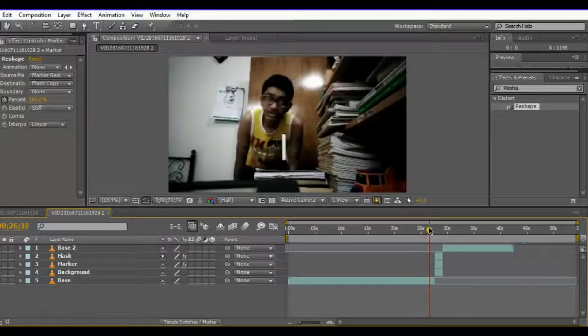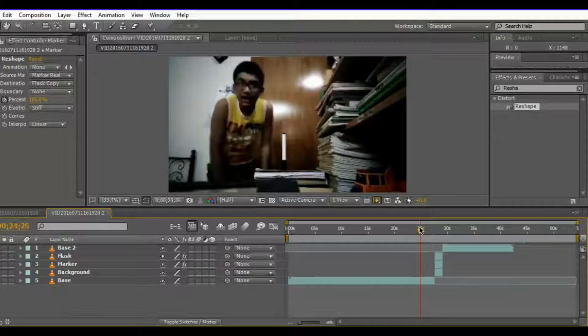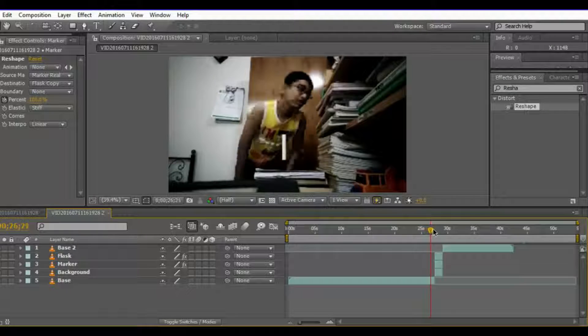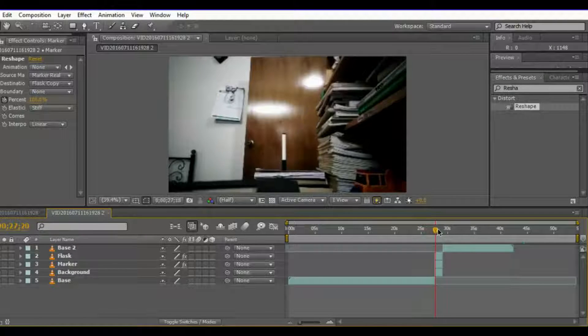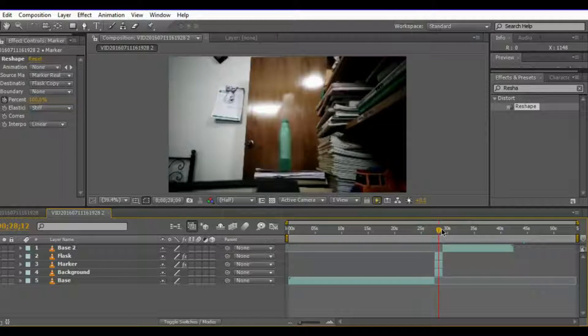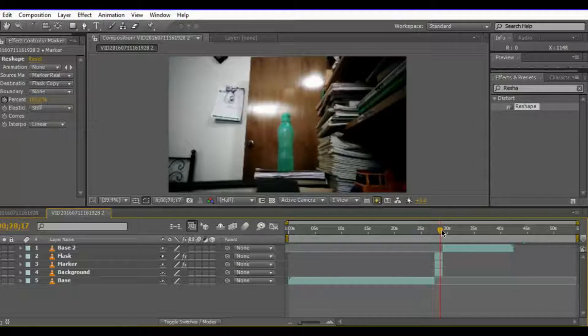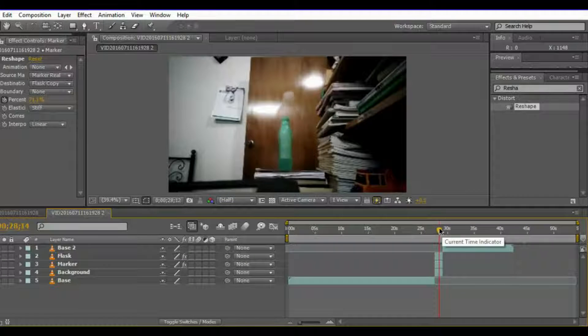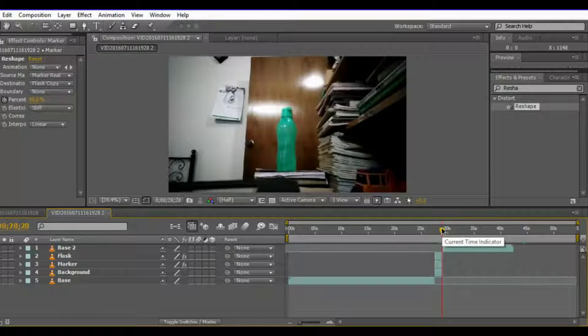Now if you drag your timeline and move through the footage, you will find a very simple morphed effect. So this is how you create VFX morphing effects in After Effects. Thank you very much — comment below if you need help with this tutorial, hit the like button, and subscribe for more.